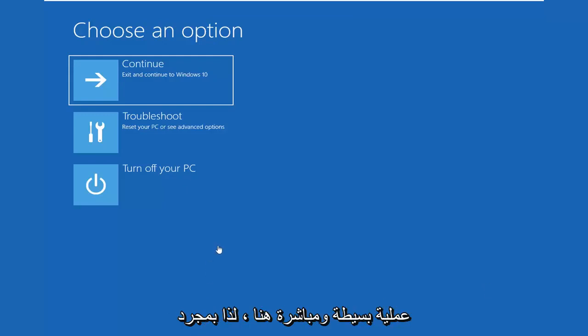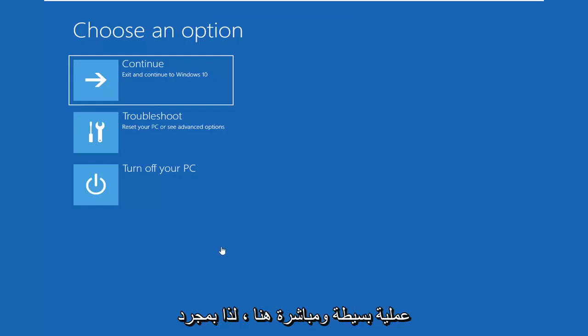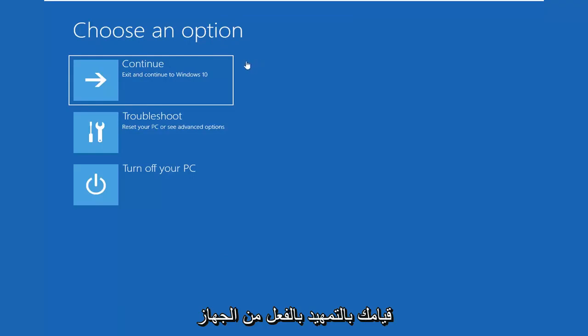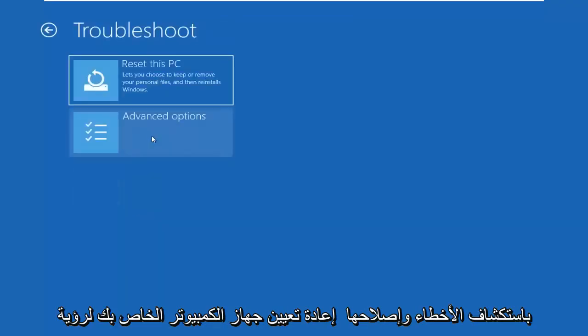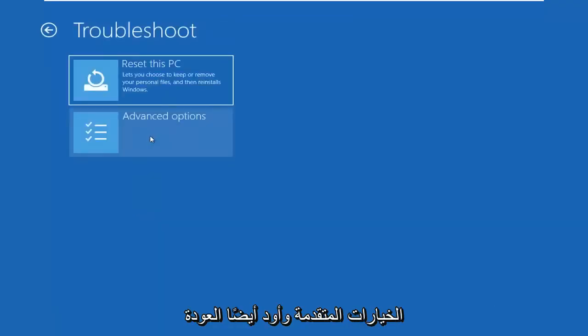Pretty straightforward process here. Once you've already booted from the device, select choose an option, select troubleshoot, reset your PC or see advanced options.